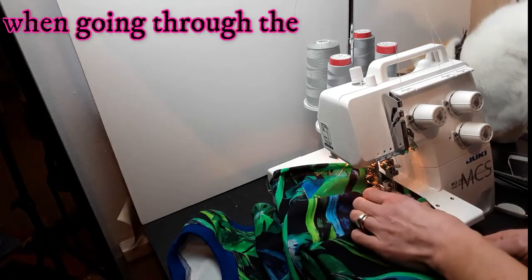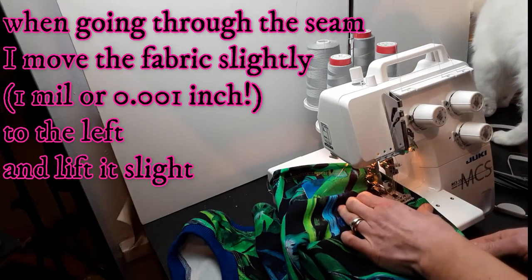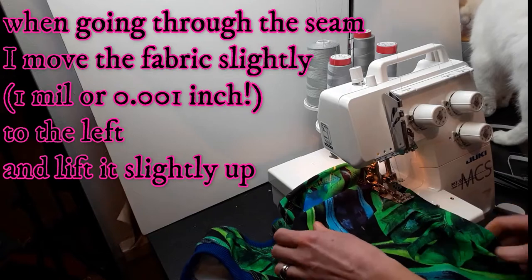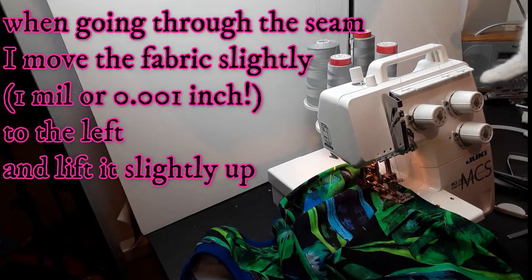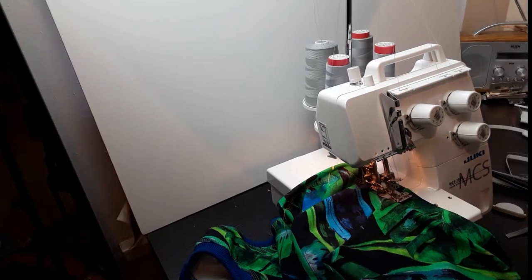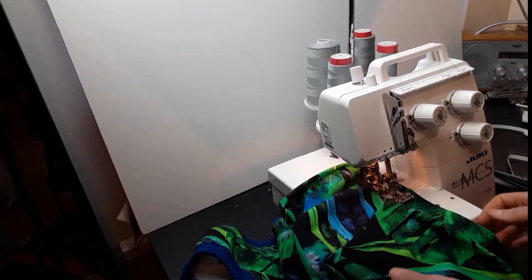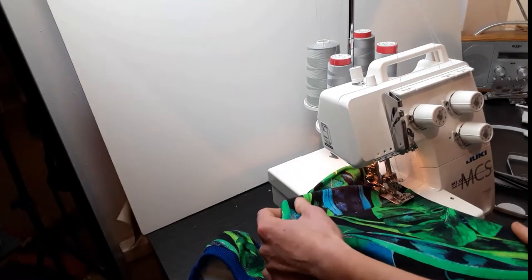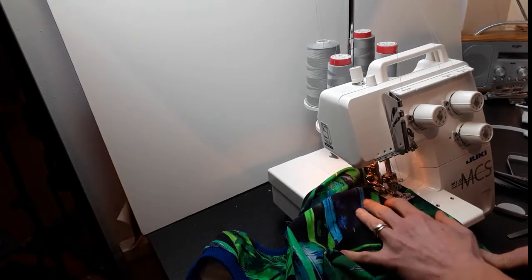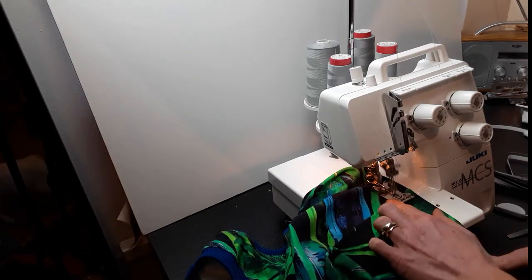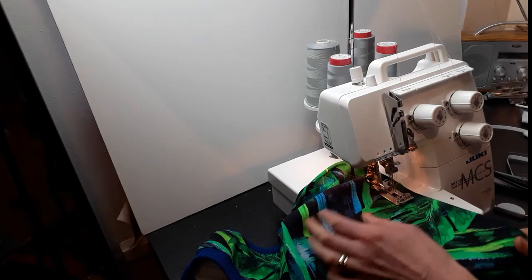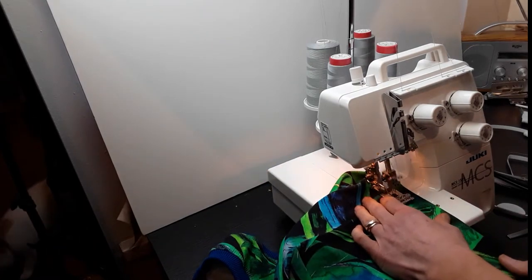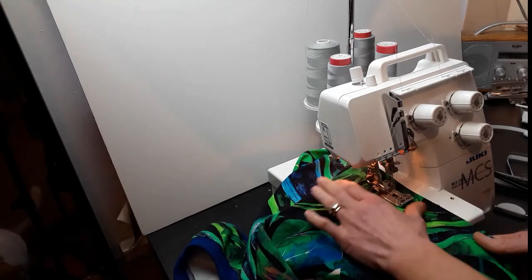And I've got a seam, and seams always distort the fabric slightly, so I'm going like that. Removing the cut, removing the cut.